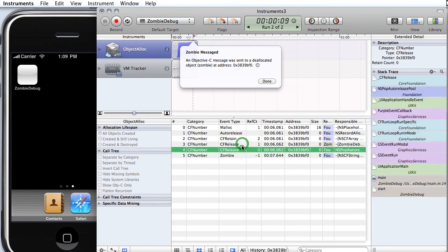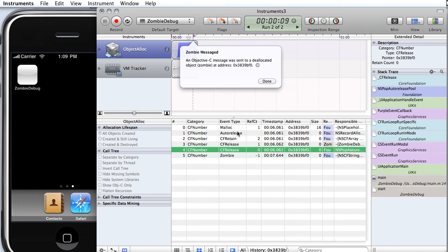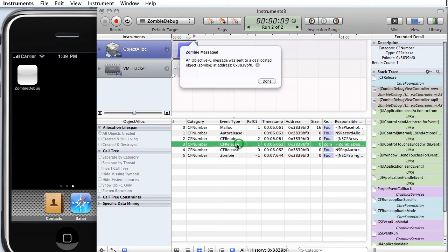And it got released twice. Well, the second release was the auto-release pool itself. So that was the release, which was a result of it being auto-released up here. That was correct. So this release, then, is the only thing that might be releasing in the wrong place.